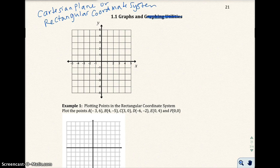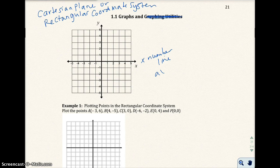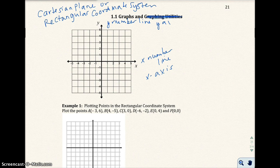A rectangular coordinate system is two number lines: the x-number line, also known as the x-axis, and then we have the y-number line, also known as the y-axis. The x-number line is a horizontal number line, and the y-number line is a vertical number line.